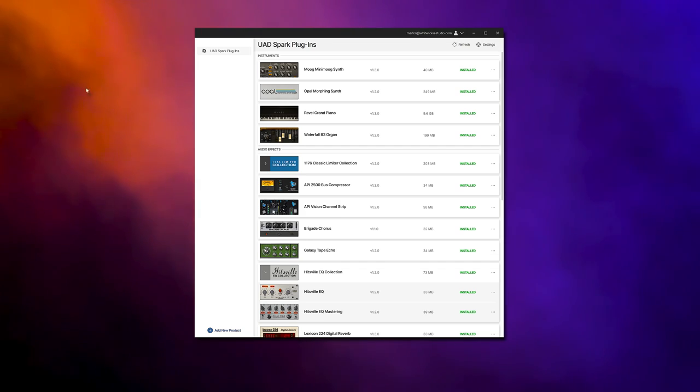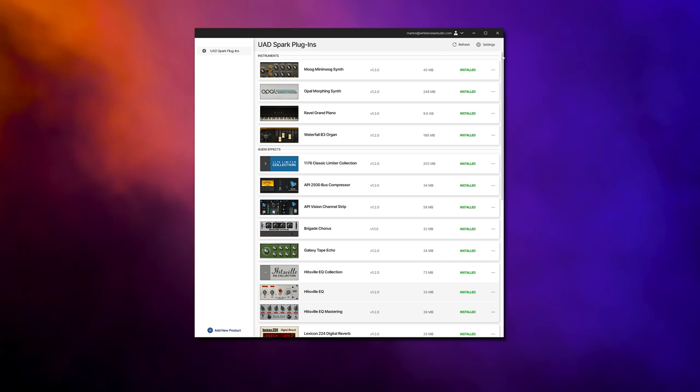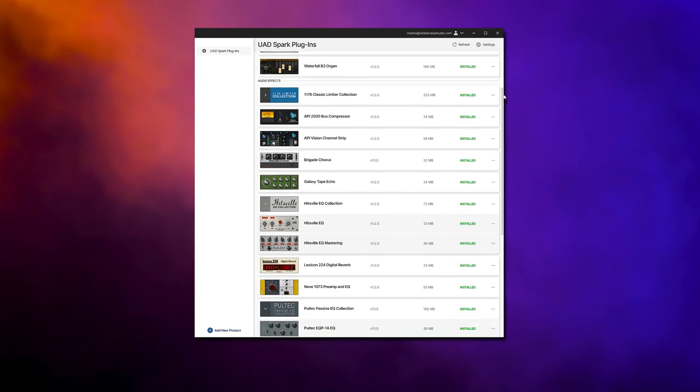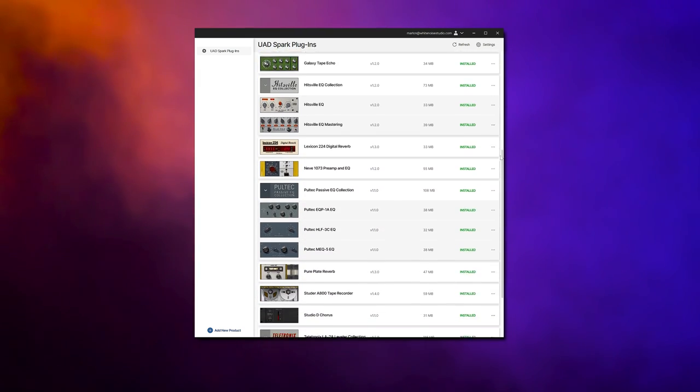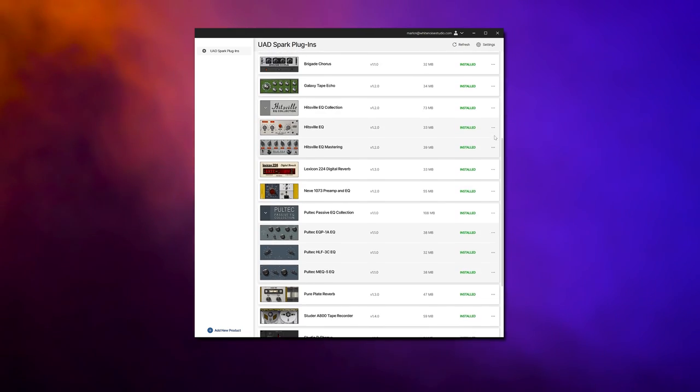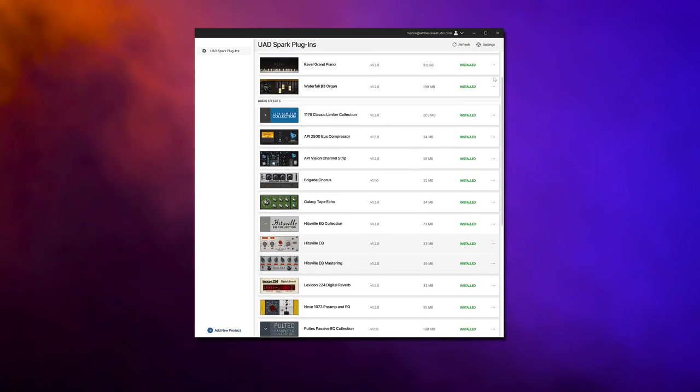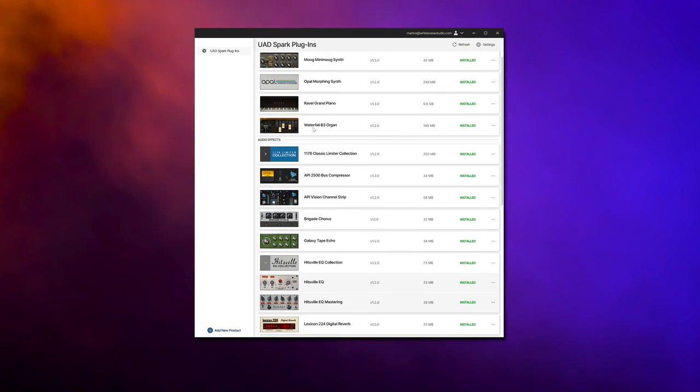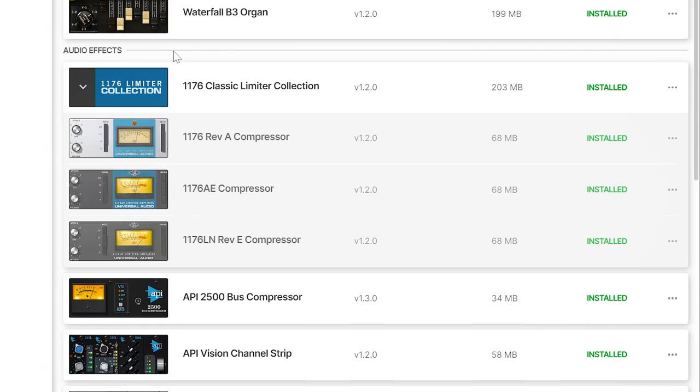Right now you get 24 plugins, where some are variations of one like the 1176 compressors. Universal Audio aims to have 1 to 2 plugins added every 4 to 6 weeks, which could be more or less. This means UAD Spark is an ever-expanding platform.